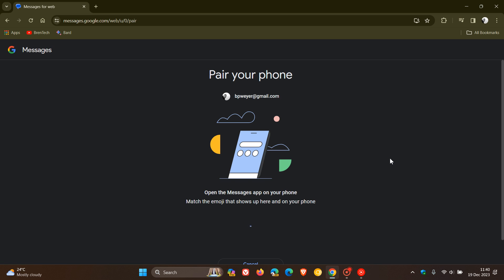which says 'open the Messages app on your phone' and 'match the emoji that shows up here and on your phone.' In this case, we've got a little scooter. Now, if you head over to your phone—I'm using mine off-screen, but you'll get the idea—